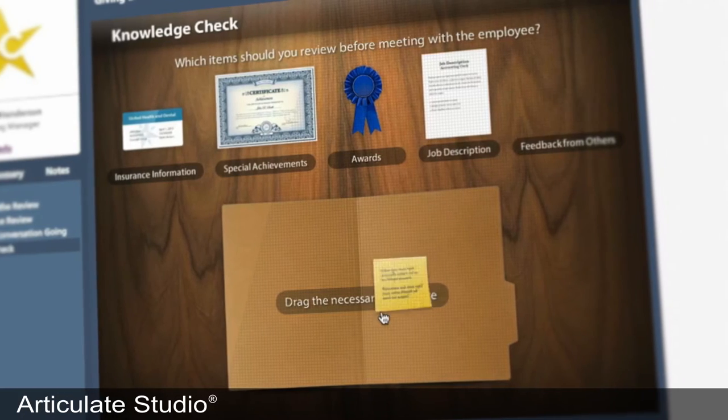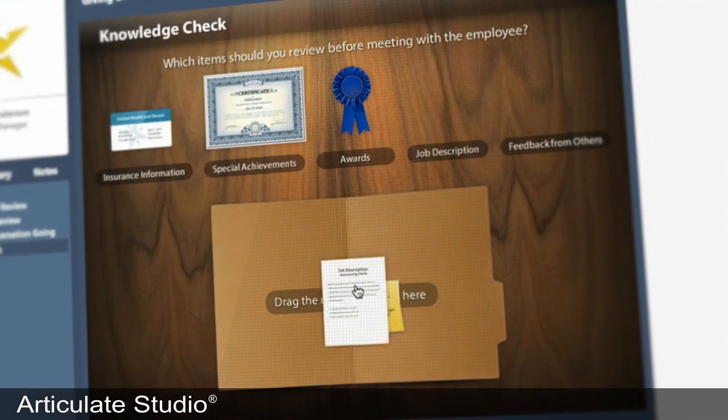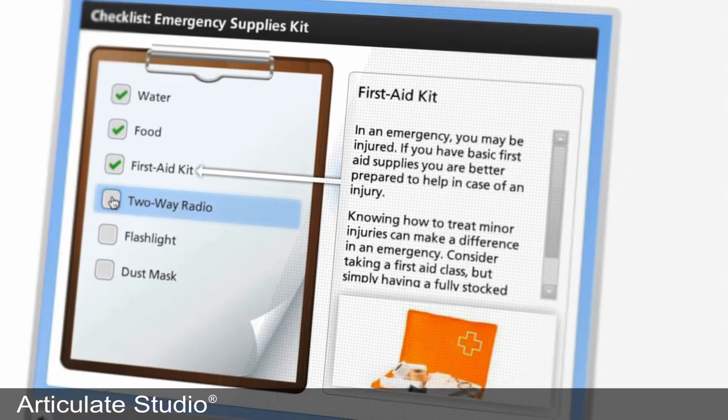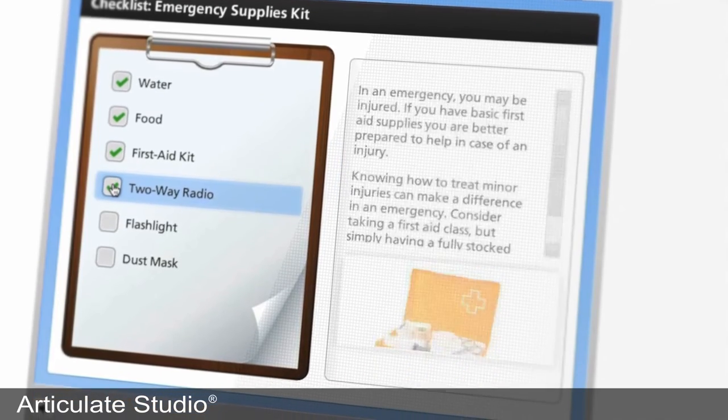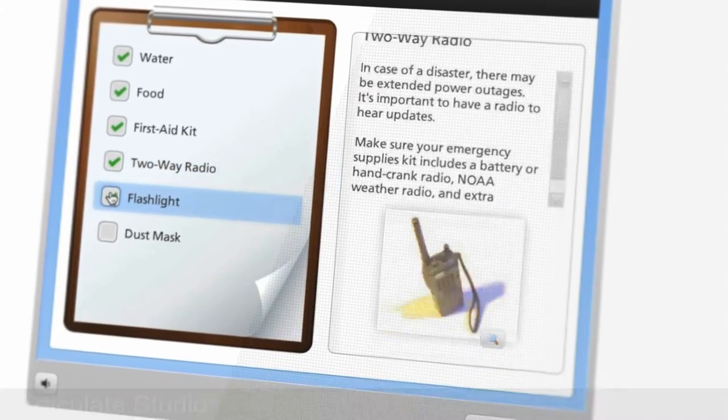Articulate Quizmaker lets you create assessments to test learners on what they know. And Articulate Engage lets you build interactions just by filling out a form.